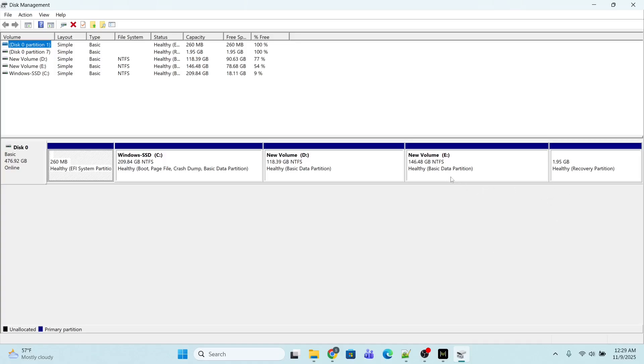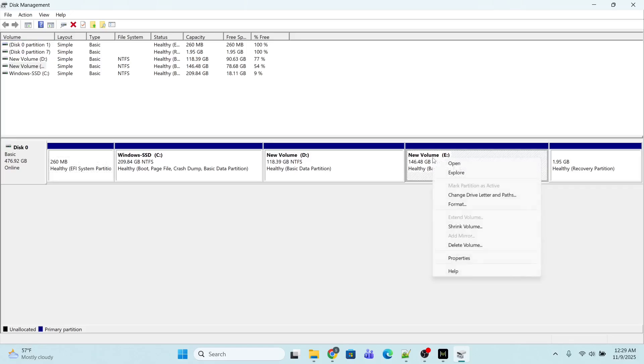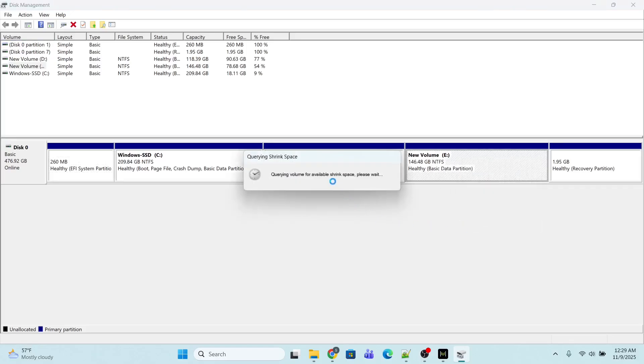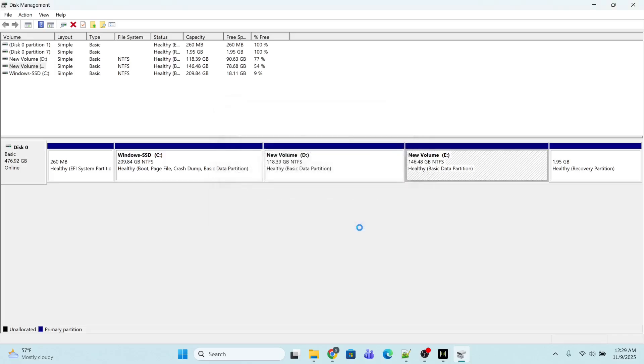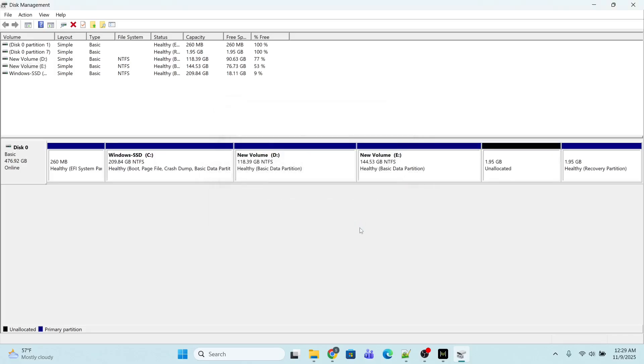I'm going to create the recovery partition next to my E-drive. For that I will right-click the E-drive and select Shrink Volume. I will specify the space as 2000 MB since I'm using Windows 11 and the recommended size is 2000 MB. After shrinking, around 2 GB has been unallocated. This is unallocated space.